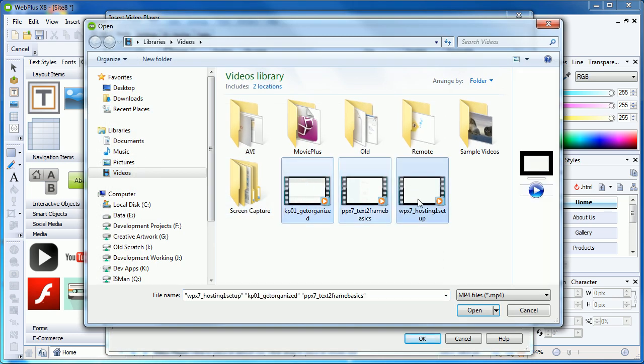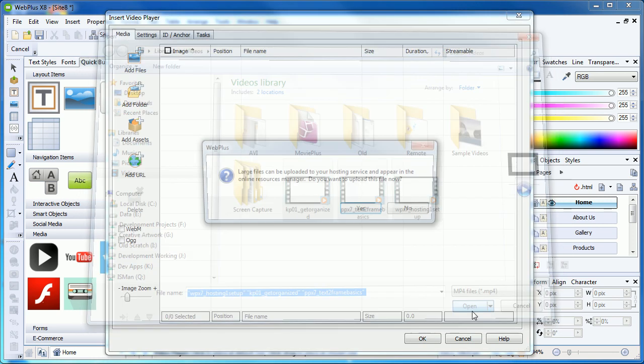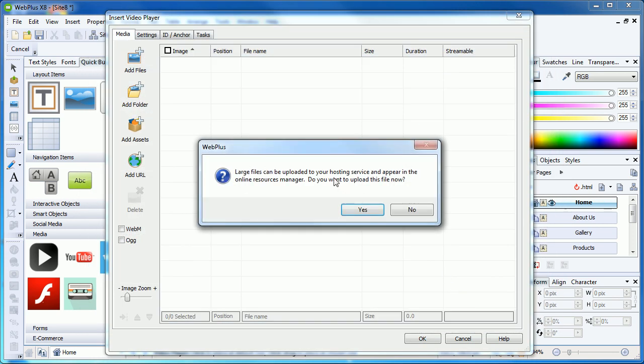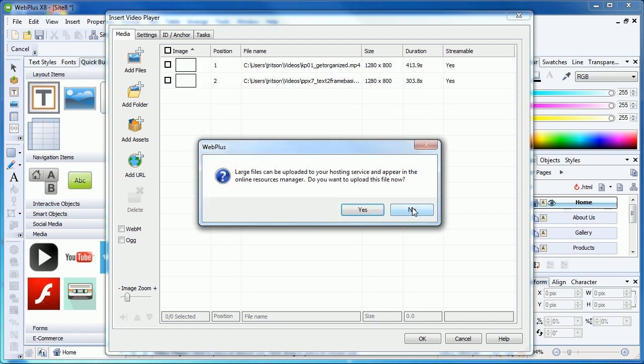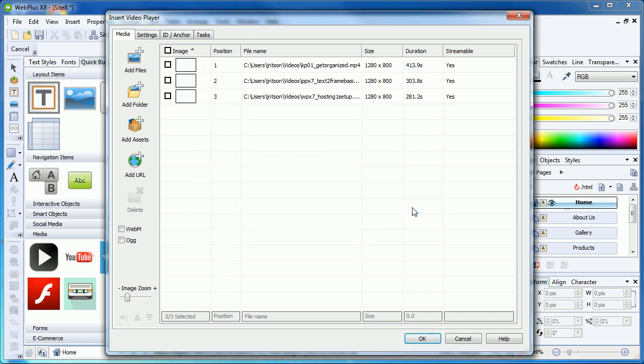At this point, WebPlus will ask if you wish to upload your video files now. This is up to you. If you wish to have them uploaded when you publish your website, you can choose No here. Choosing Yes, providing you have set up your web publishing details, will upload the video files, ready for when your site goes live.